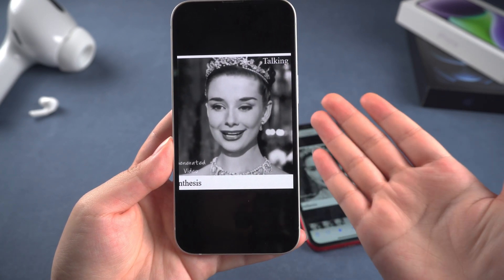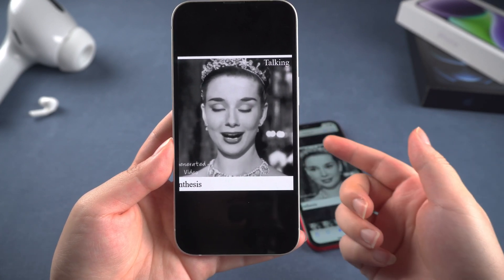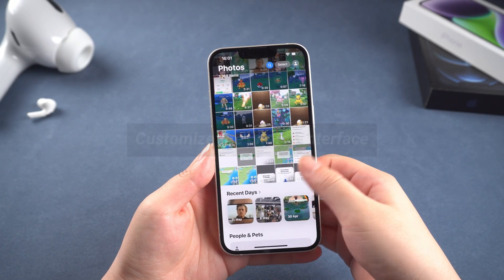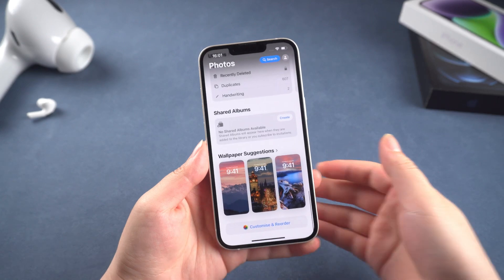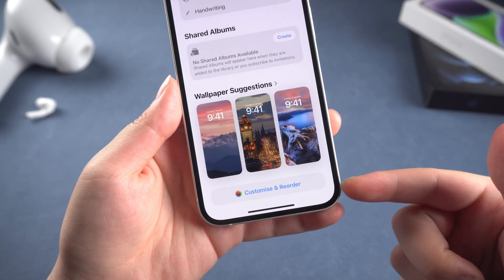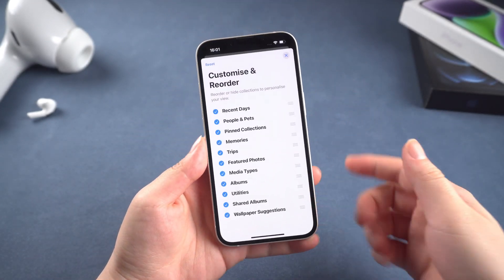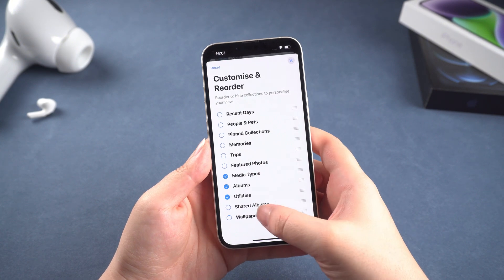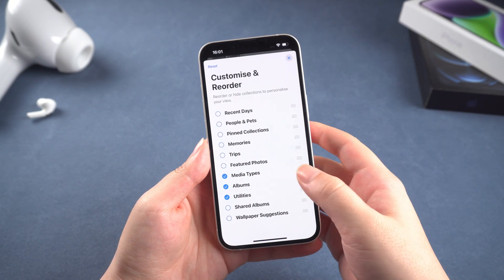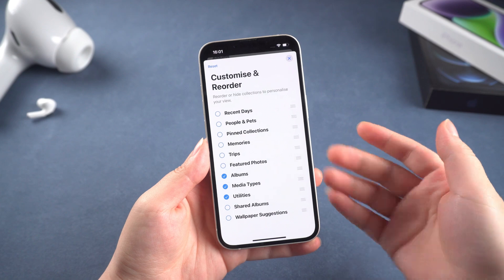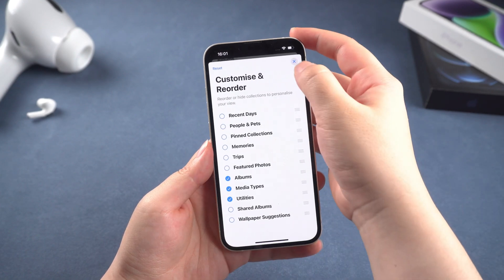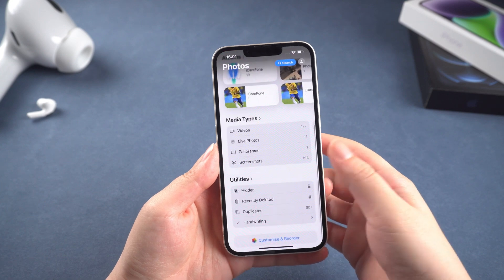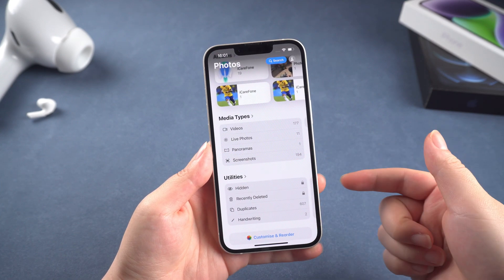So I'm going to share what I did to make my photo app a little bit better. For the first problem, we can customize the photos interface. Just open your photos app, scroll to the bottom, and you'll see 'Customize and Reorder.' I only turned on media types, utilities, and albums — you can also reorder them. Just set it according to your own preferences. After adjusting it, you can see that the entire interface is not so messy, and we can find what we need quickly.